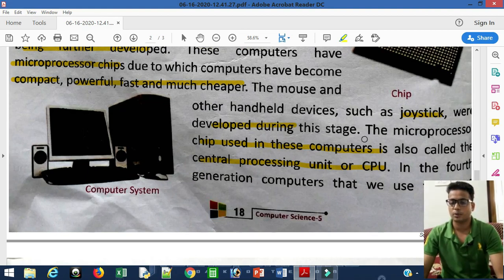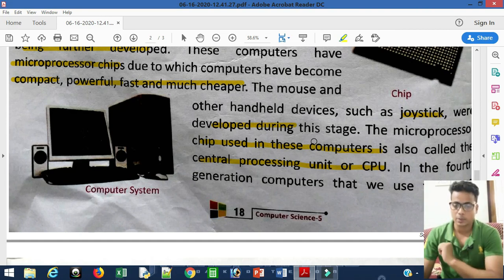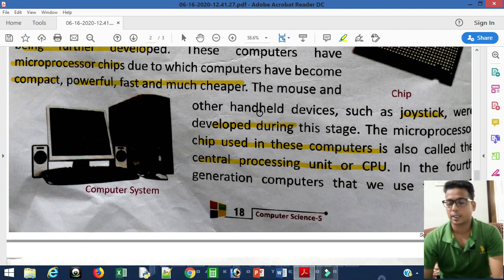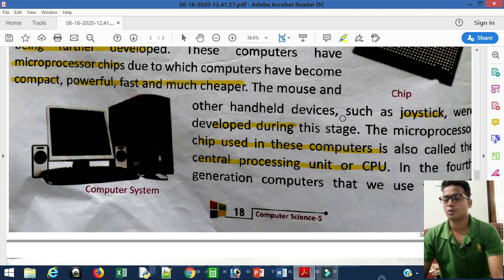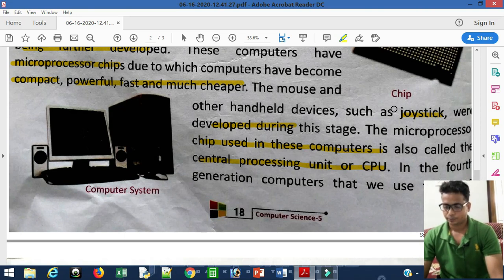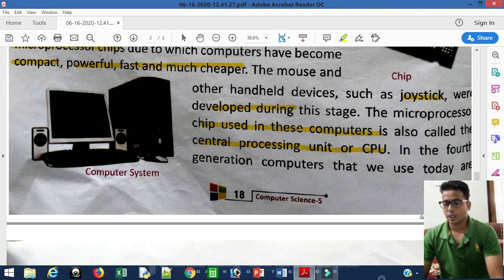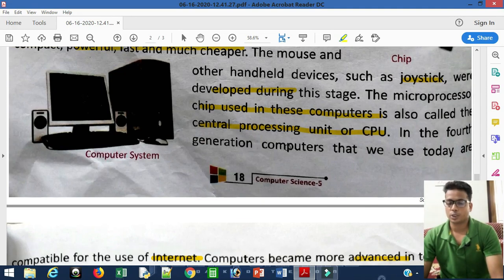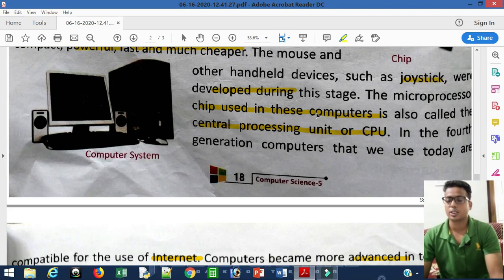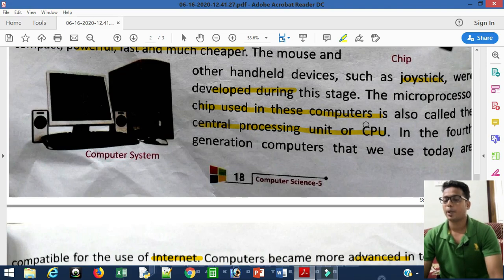The mouse and other handheld devices such as the joystick were developed during this stage. In the third generation the keyboard was introduced, but in the fourth generation the mouse and joystick also came into use. The joystick is used for gaming — moving left, right, up, and down. Fourth generation computers used the microprocessor, which we also call the CPU — Central Processing Unit — which processes all input given to it.